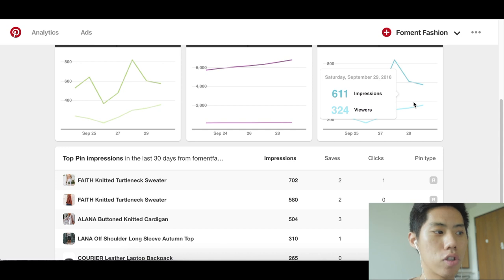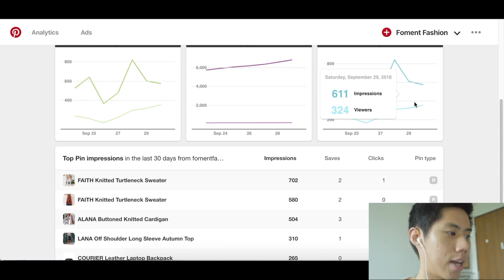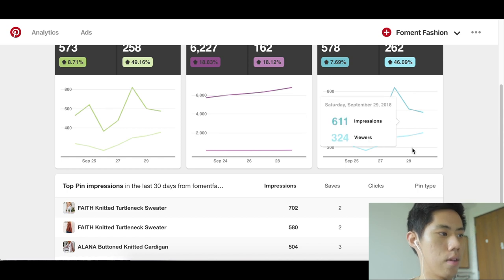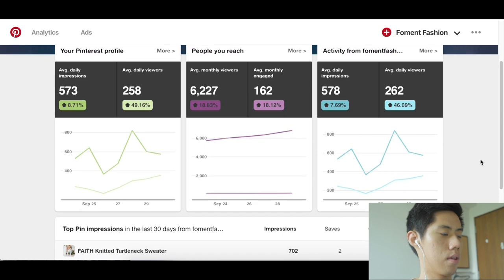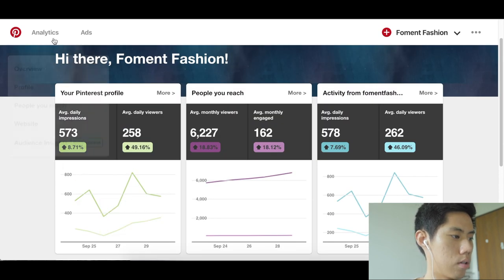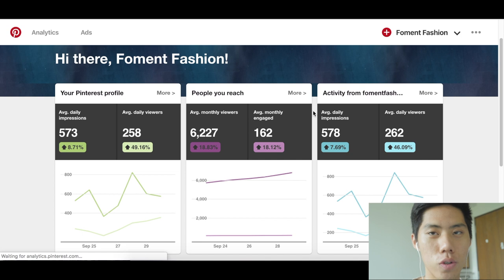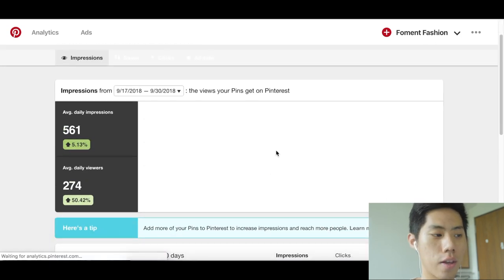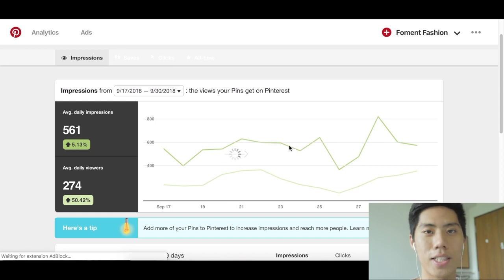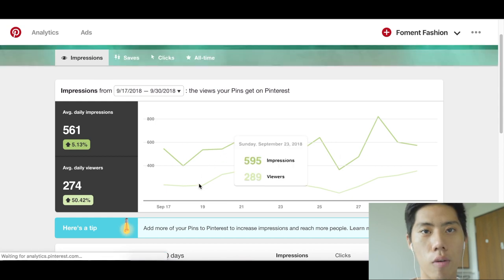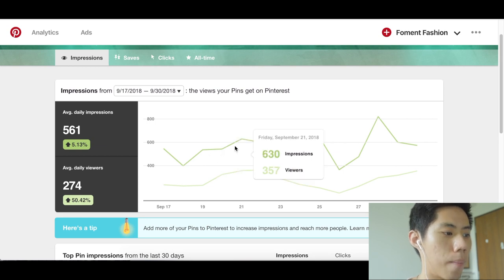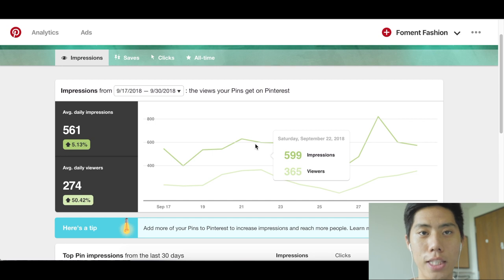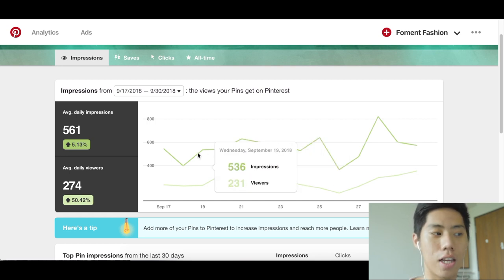Looking at the profile analytics, during a period when I was not even active at all, I was still getting a healthy amount of free impressions. Think of it like reach on Facebook — even without clicks, I can still retarget these people using my Pinterest pixel in the future, and that's incredibly significant data at basically zero cost.